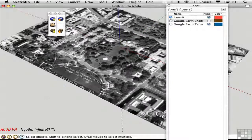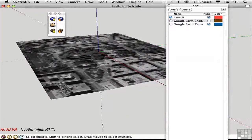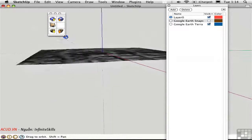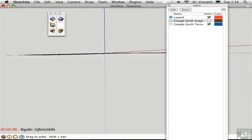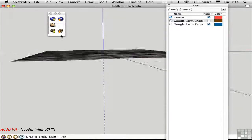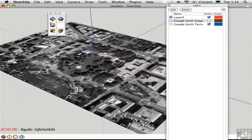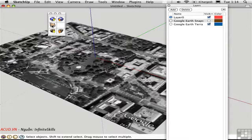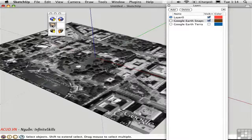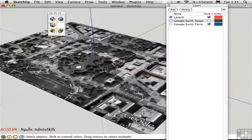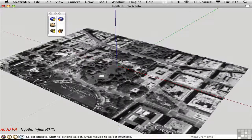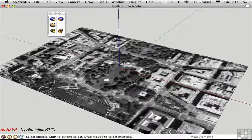You can just perceive a little bit of topography if I orbit around — it's a fairly flat site. You can toggle between these layers easily by clicking this button.